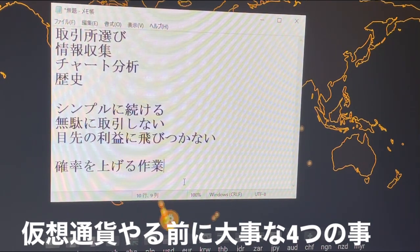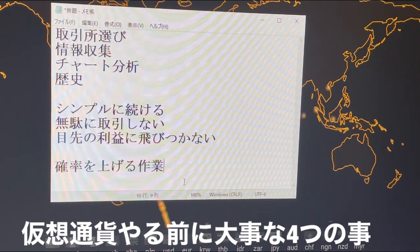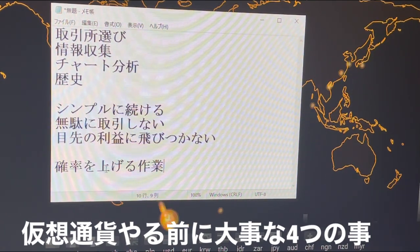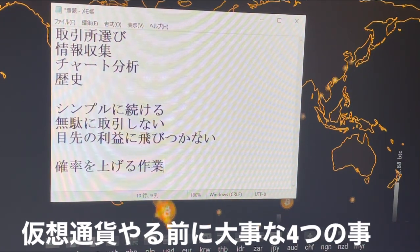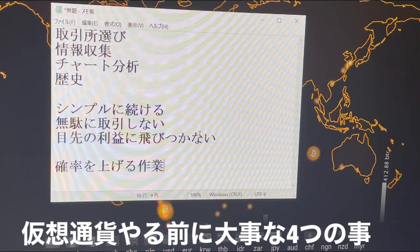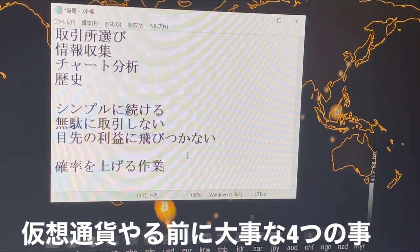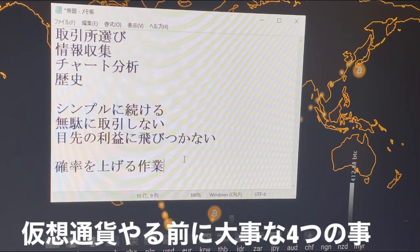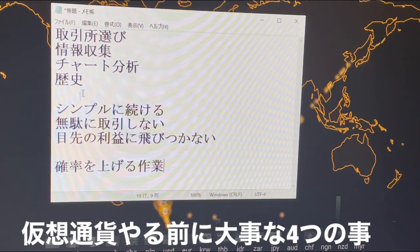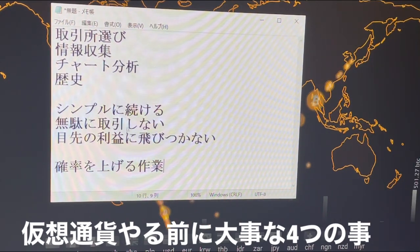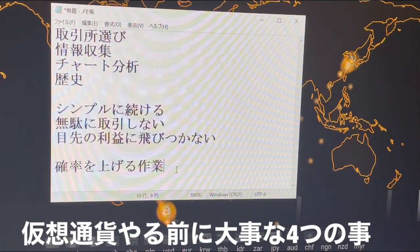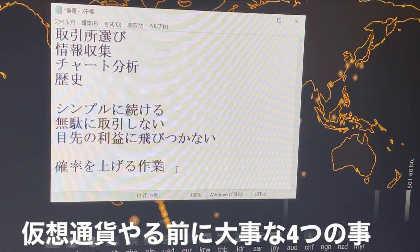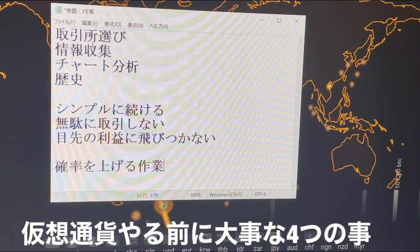まとめて言えることは、確率を上げる作業なんですね。麻雀で言ったら分かりやすいと思うんですけども、1回2回やっただけじゃ運要素があると思うんですよ。でも強い人は長くやればやるほど勝率が上がっていくんですね。それは確率を上げているからで、より確率のいい手法を頭で考えてやるからこそ勝率が上がっていく。麻雀よりも運要素はないと思いますよ、実力と努力でどうにかなると思います。